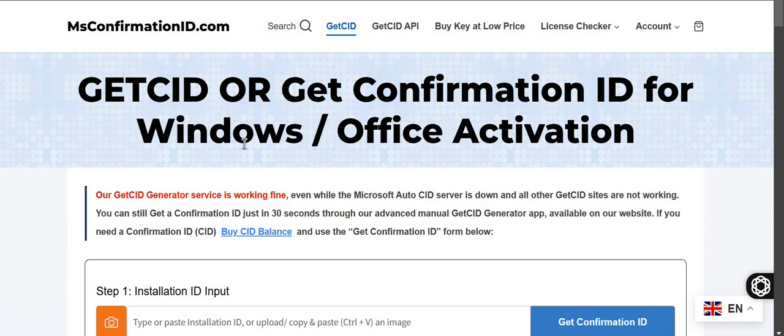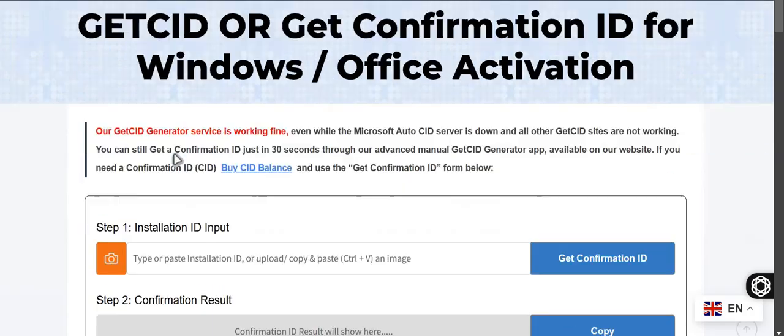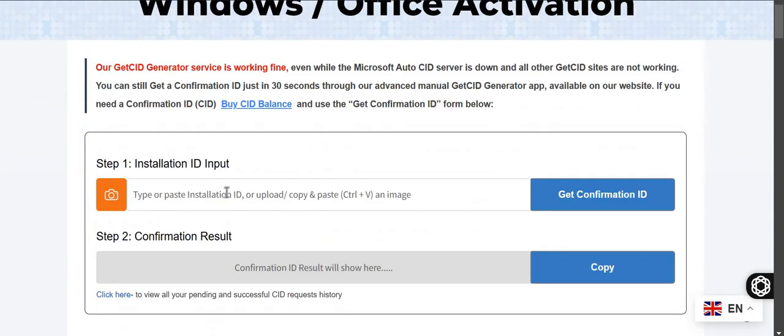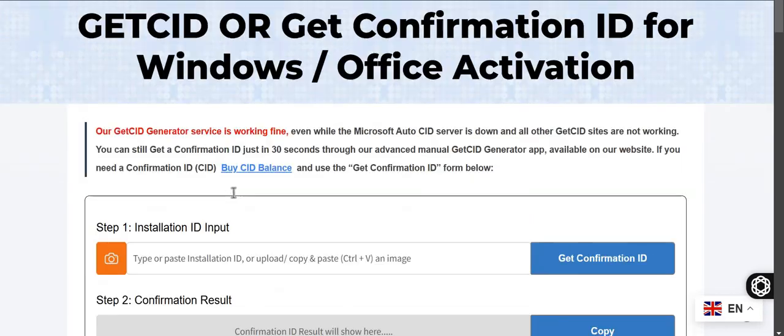Hello, I will guide you how to activate your Office, Windows, or even Server, Project, etc. with phone activation key and get CID. To activate your Office, Windows, or other software using phone activation method, you need a confirmation ID.